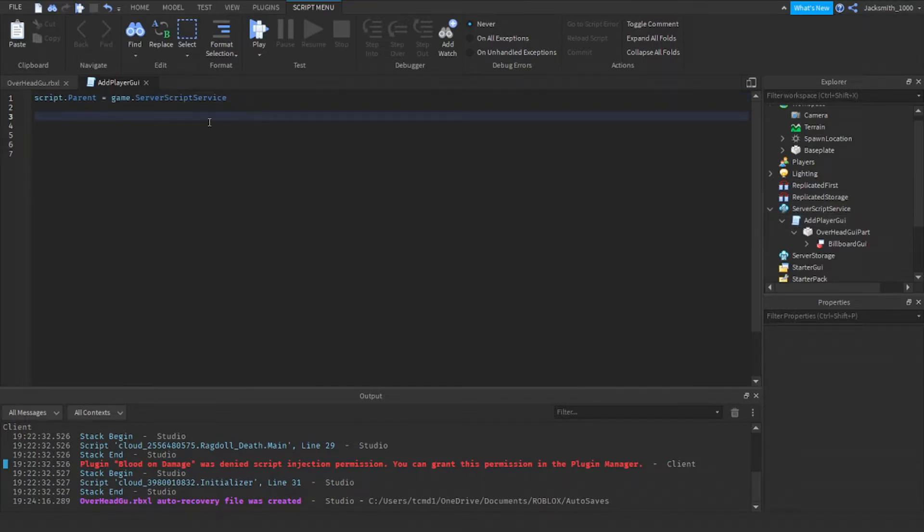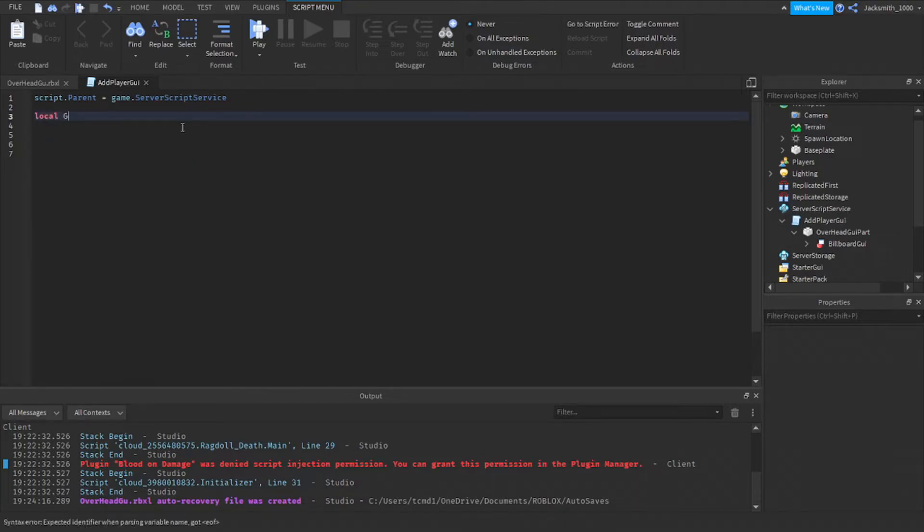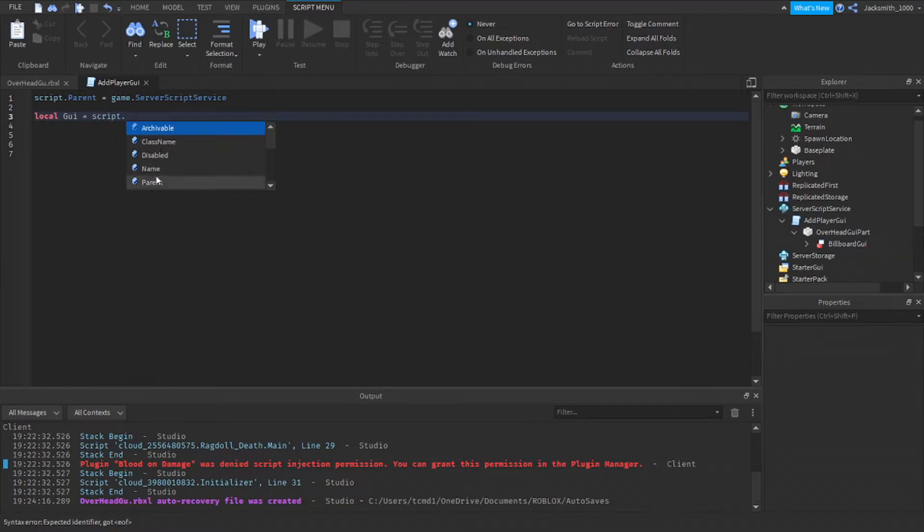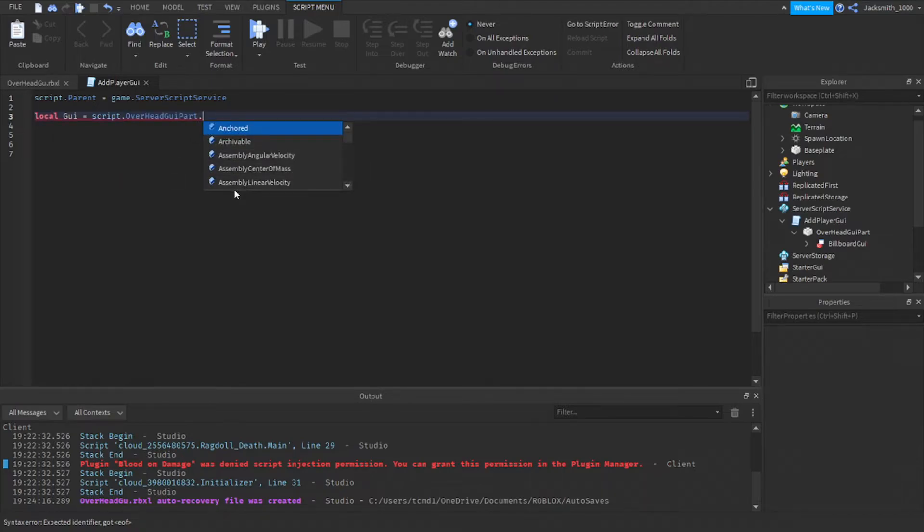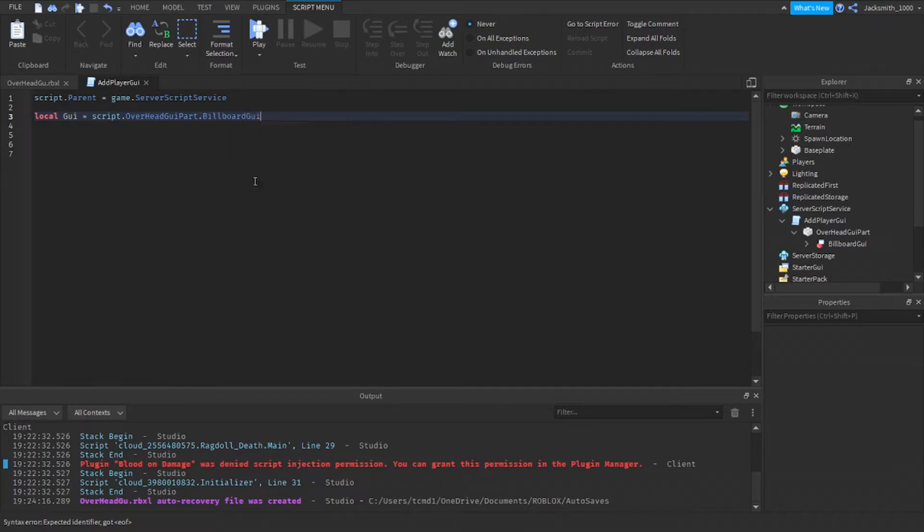After that we need to start with our first variable. Local GUI equals script dot GUI part dot billboard GUI.